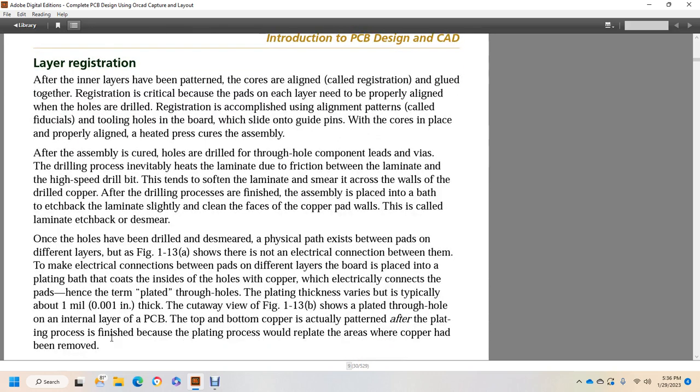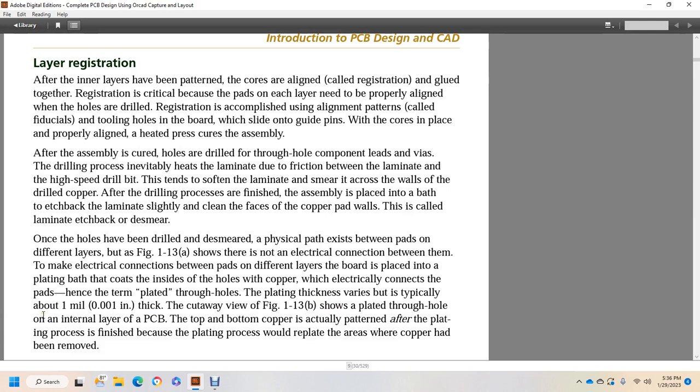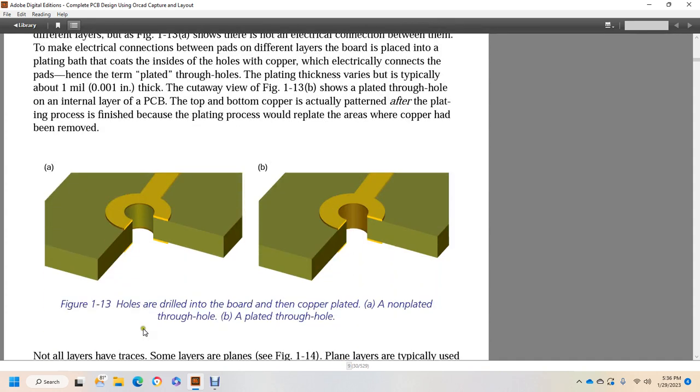Once the holes have been drilled and desmeared, a physical path exists between the pads on different layers as shown in Figure 1-13A, but no electrical connection between them. To make electrical connections between the pads on different layers, the board is placed into a plating bath that coats the inside of the holes with copper, which electrically connects to the pads. These vias are termed plated through holes. The plating thickness is very specific, typically about one millimeter thick. The cutaway view in Figure 1-13B shows the plated through hole on an internal layer of the printed circuit board. The top and bottom copper is actually patterned after the plating process is finished because the plating process would replace the areas where the copper had been removed. So Figure 1-13A shows a non-plated through hole, and B shows plated through hole.